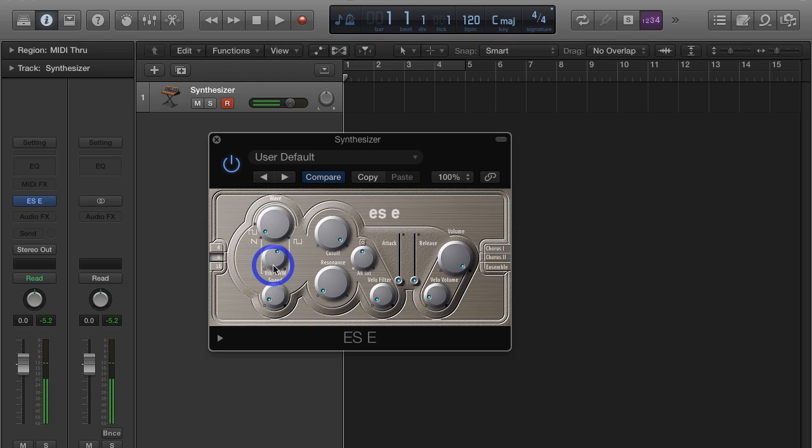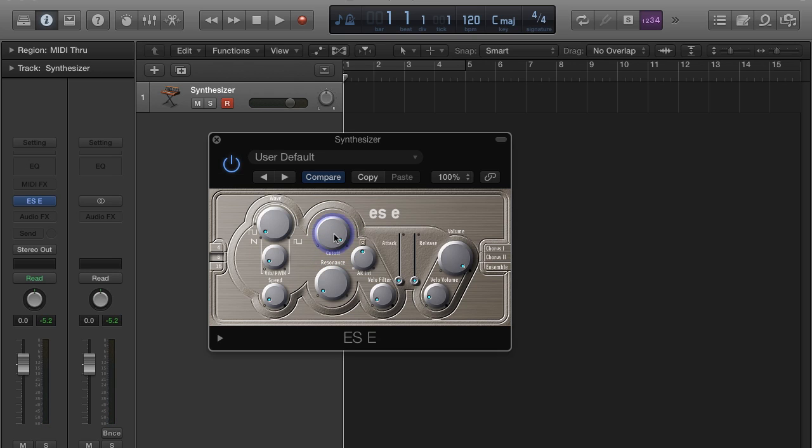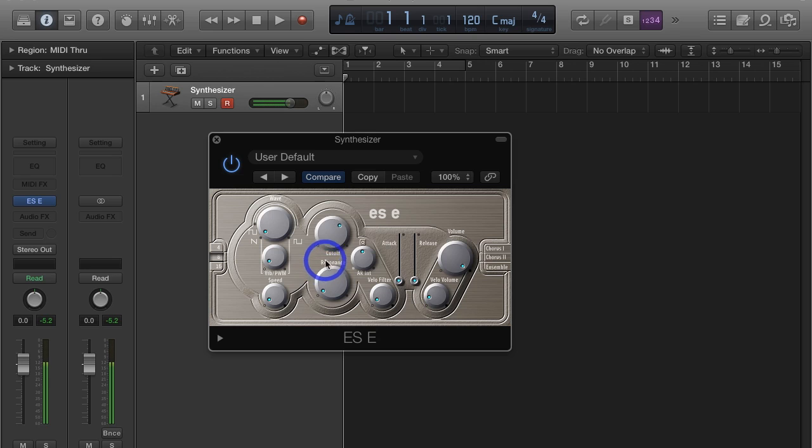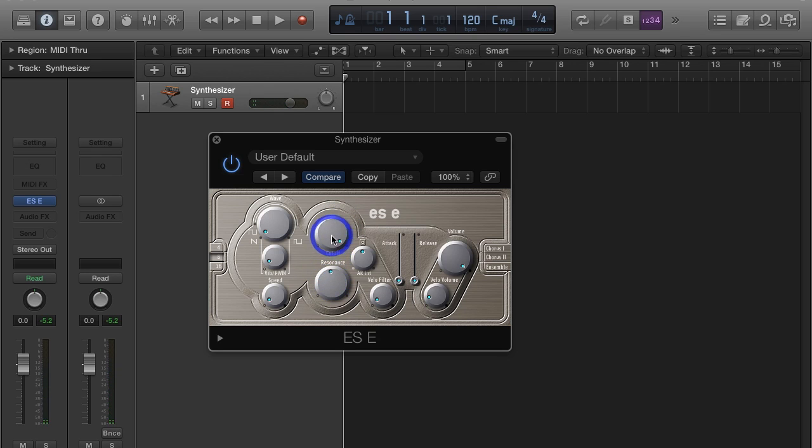And then we have our filter section over here. Cutoff is what frequency. We've got a low pass filter, which means it's going to remove a lot of the higher harmonics. Below that we have a resonance control, which basically boosts the volume at whatever frequency the cutoff is set to. It makes the cutoff frequency much more pronounced.